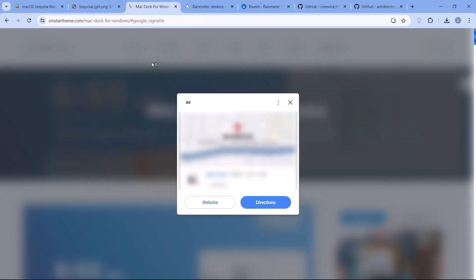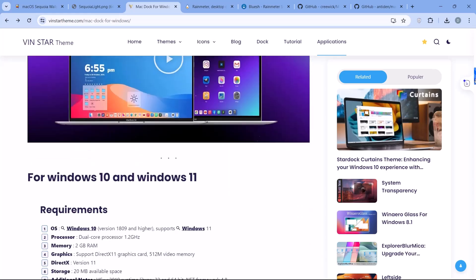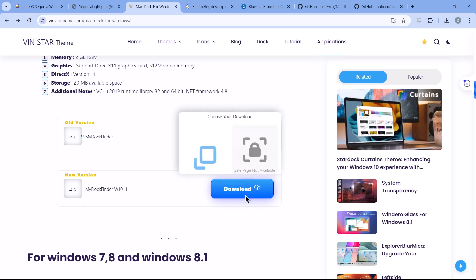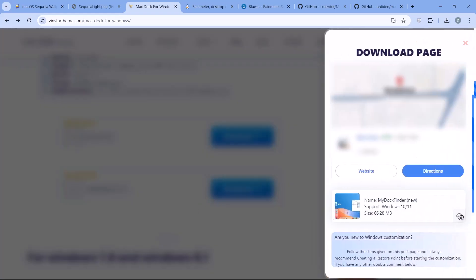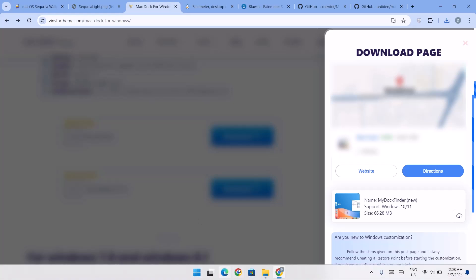Here we're going to download this macOS dock. Like I said earlier, I'll be leaving all these links for you guys. Scroll down — we have two options: the old version and the new version. We're going for the new version, so click on Download. Click the download icon on the right side. Once the download is complete, head back to the downloads folder.